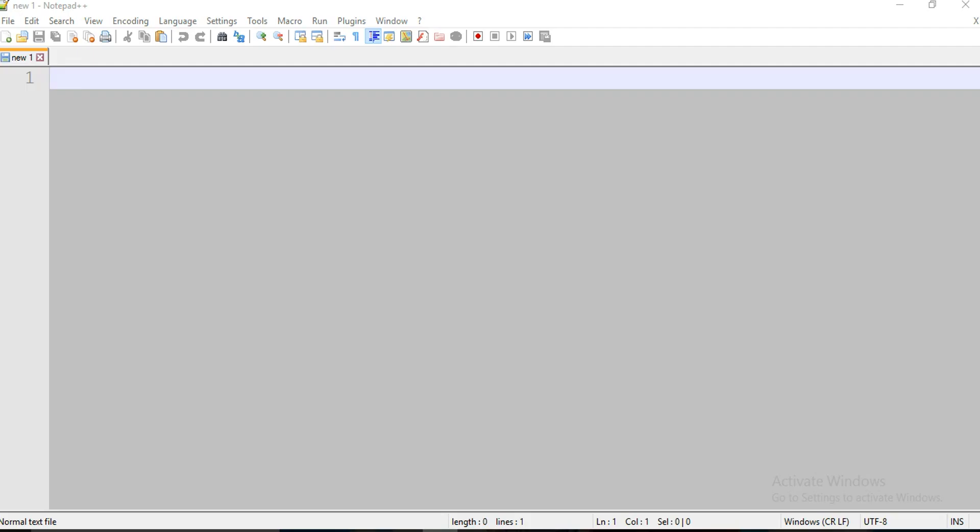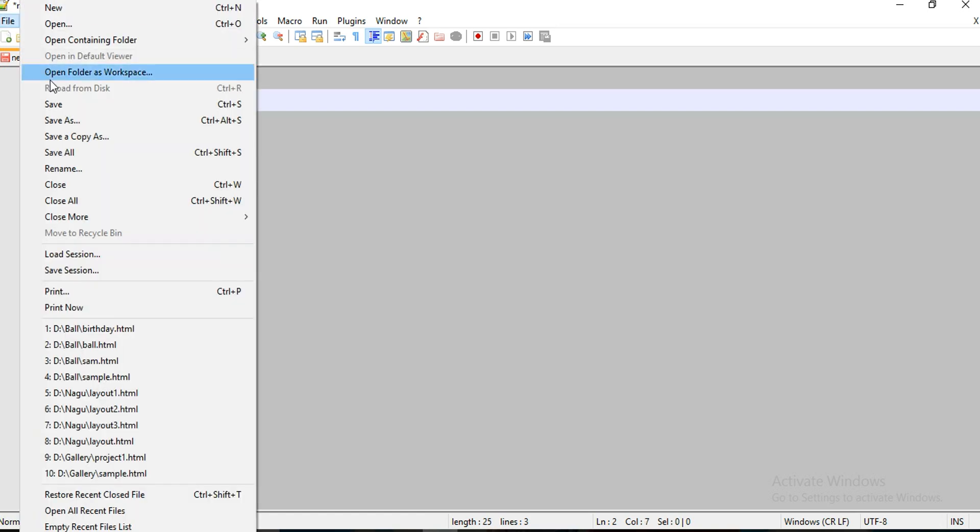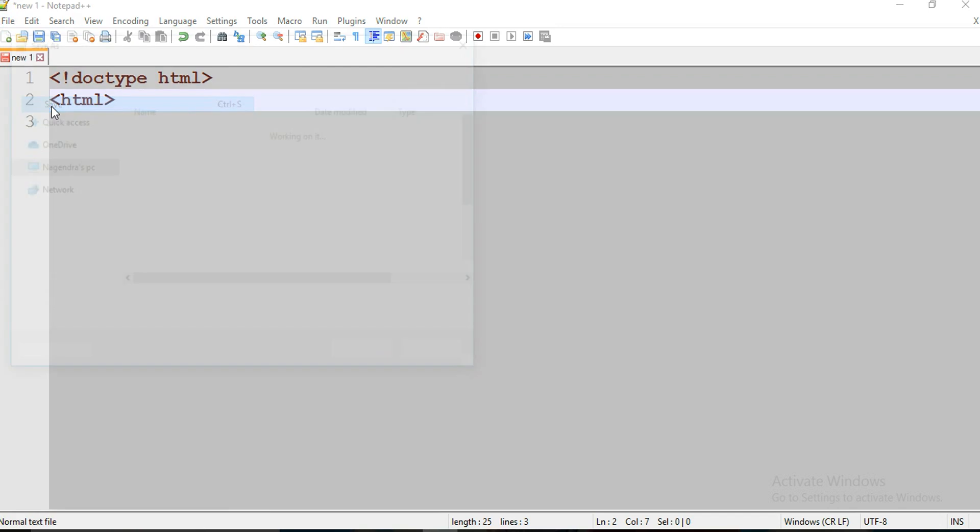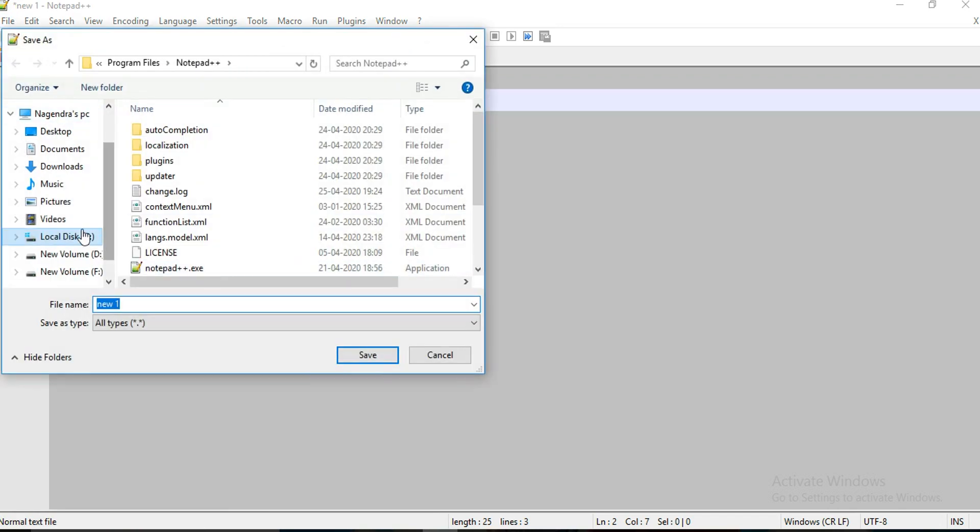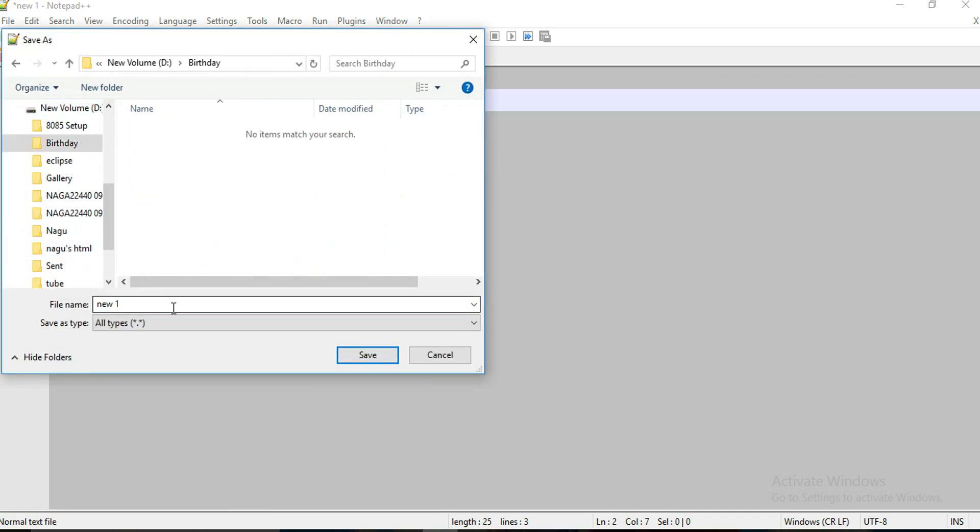Hello everyone, welcome to my channel webkit. I'm Nagendra and today I'm going to show you how to create a birthday page with blinking text. Let's start. First, save your file. I'm going to save it in this birthday folder.